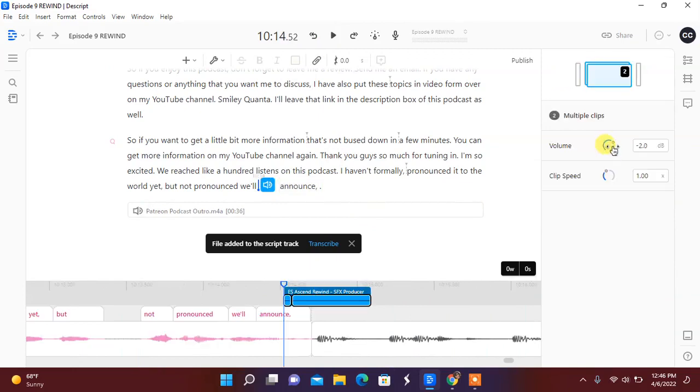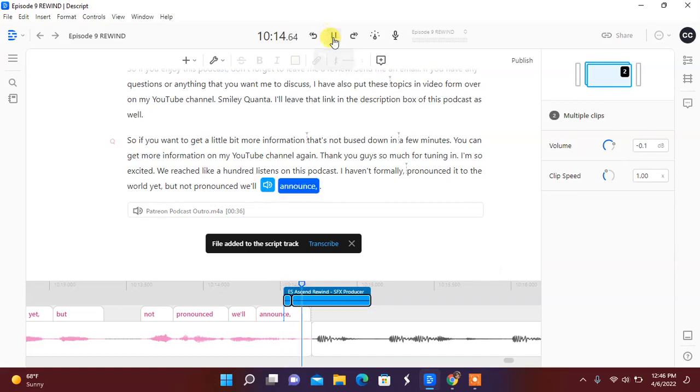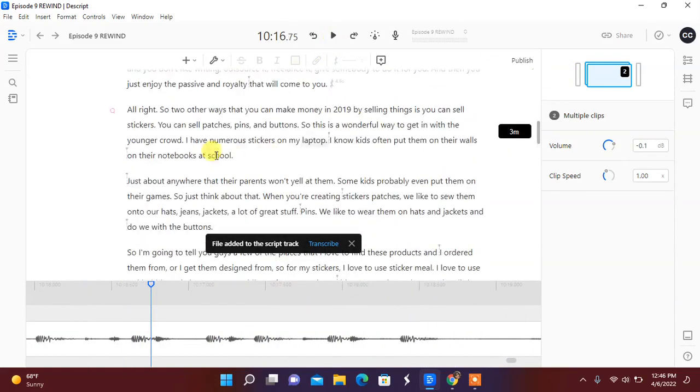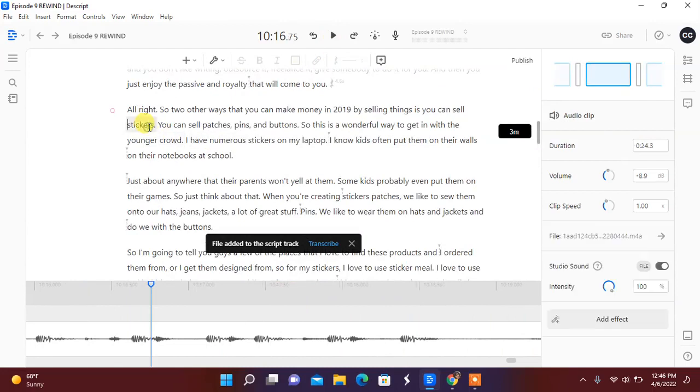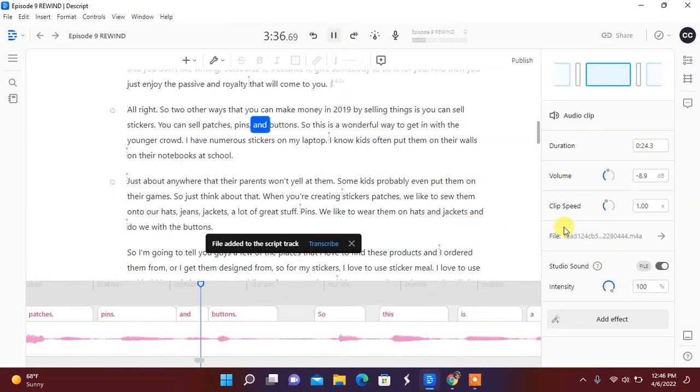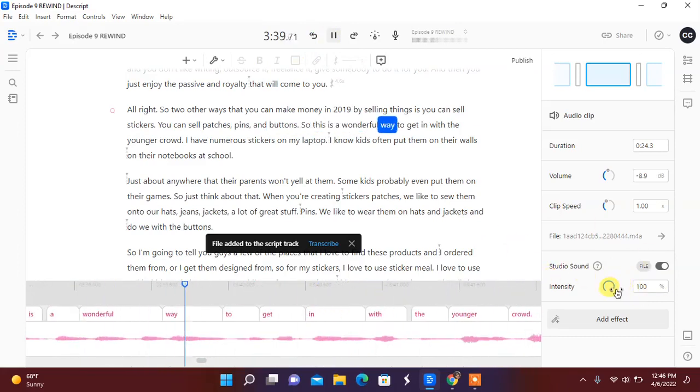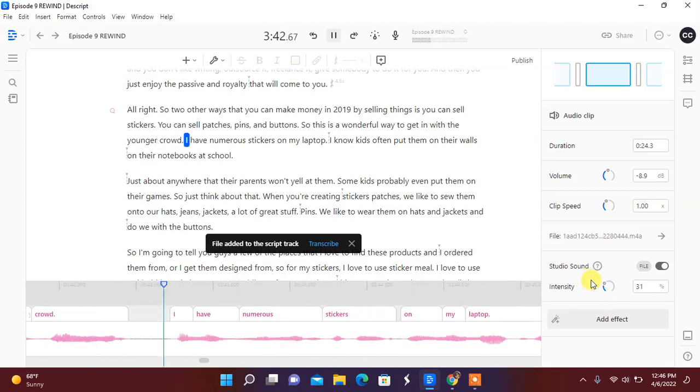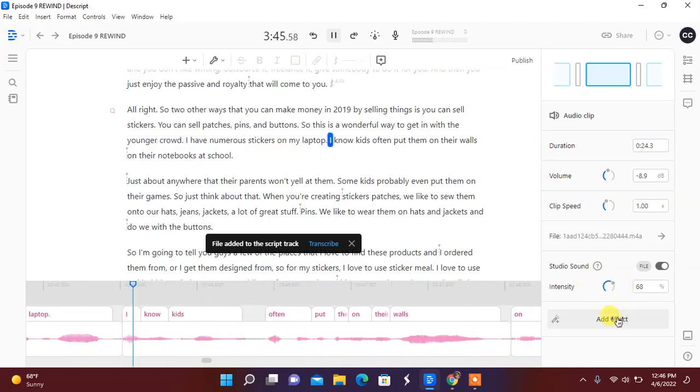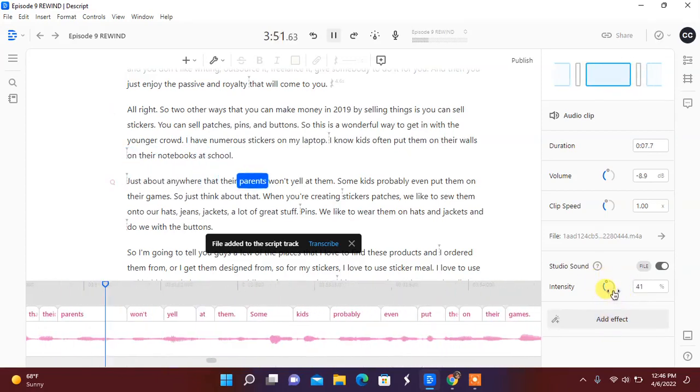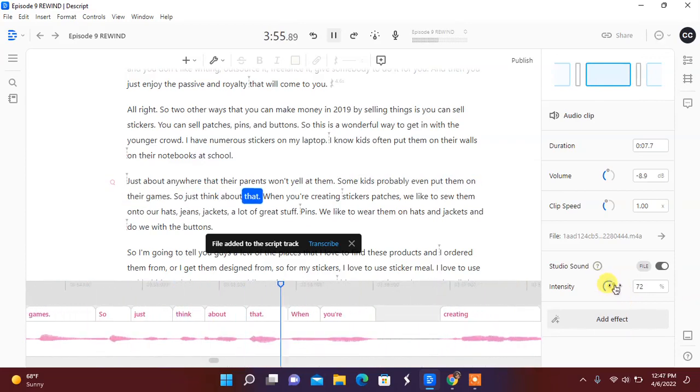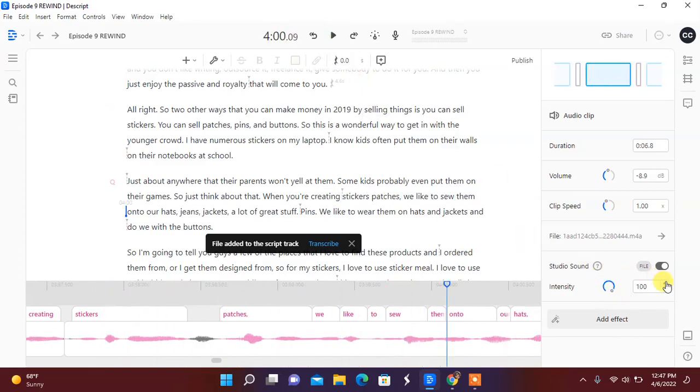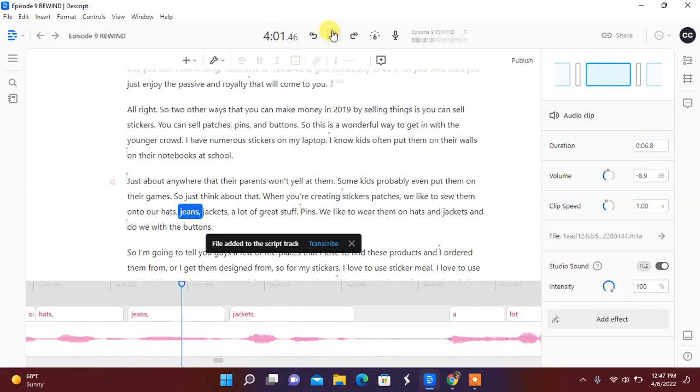Here we are. Information on my YouTube channel. Again, thank you guys so much for tuning in. I'm so excited. We reached like a hundred listens on this podcast. I haven't formally announced it to the world yet. So it's hard sometimes to get that sound in there. These are like little things you can move to make volumes louder. And you can tell, let's go back up to the top, how the sound sounds. Stickers, you can sell patches, pins, and buttons. The studio sound. This is a wonderful way. And you can turn it down. Get in with the younger crowd. I have numerous stickers on my laptop. I know kids often put them on their walls, on their notebooks at school, just about anywhere that their parents will go. If you don't like something, change it. The echo is gone. More studio quality.